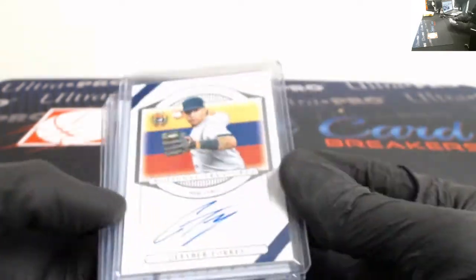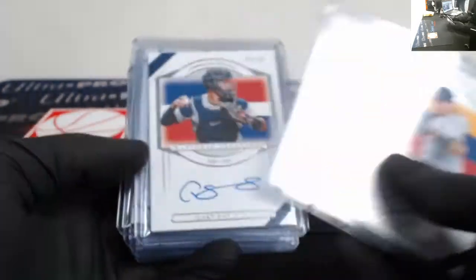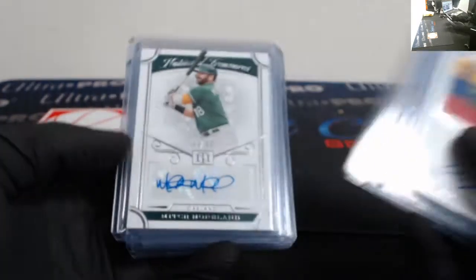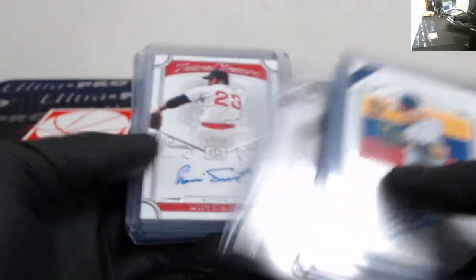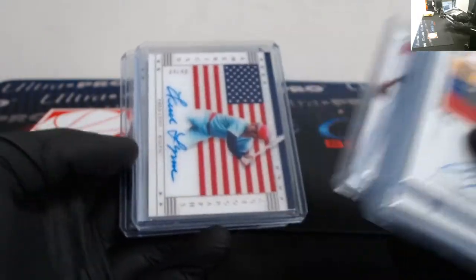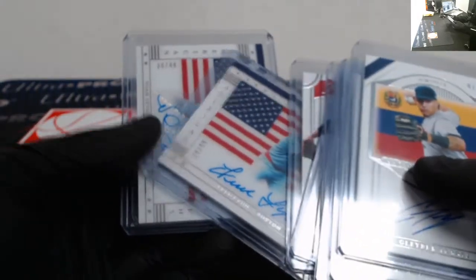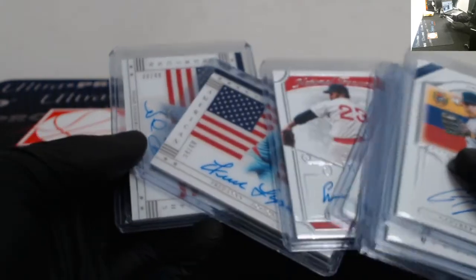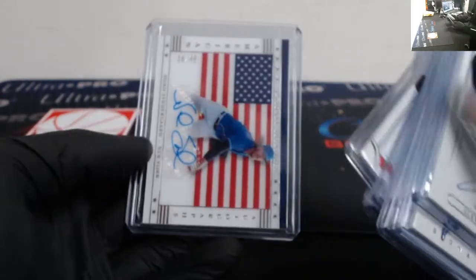Got autos out of 99: Gleyber Torres, Pete Alonso, Gary Sanchez, Mitch Moreland, Liam Hendriks, Luis Tiant, Fred Lynn out of 49, and Noah Syndergaard out of 49.